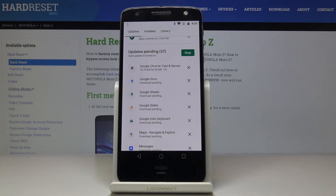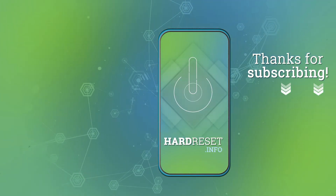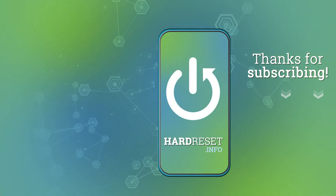So this is it, that would be all — this is how you can update apps in your Motorola Moto Z. Thank you for watching, please subscribe to our channel and leave a thumbs up.